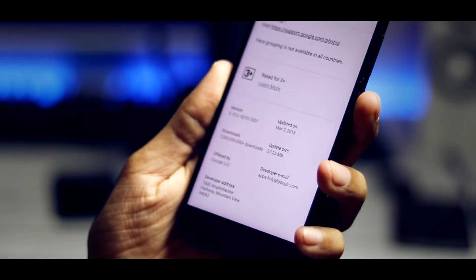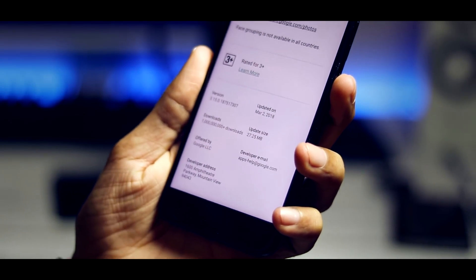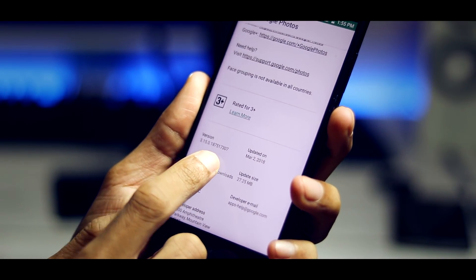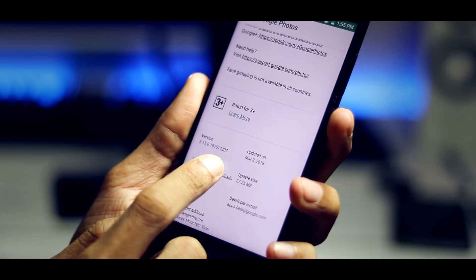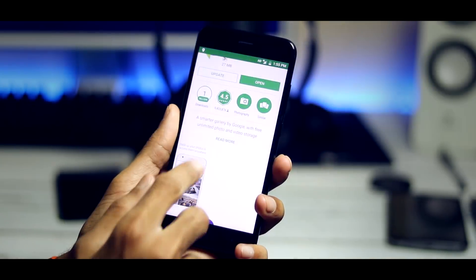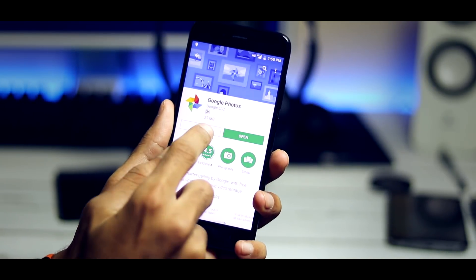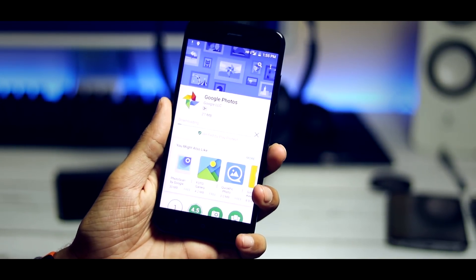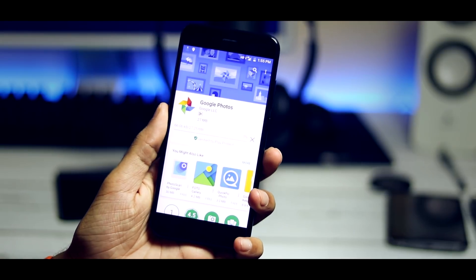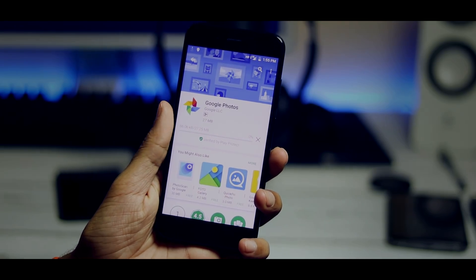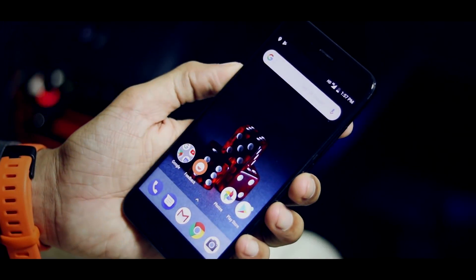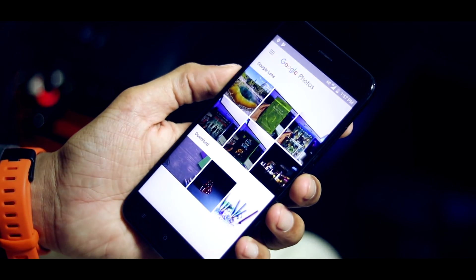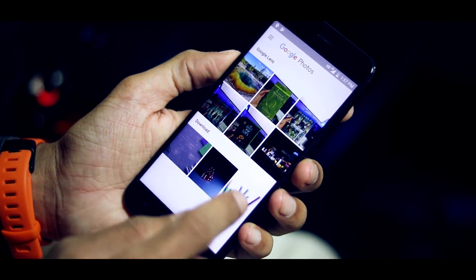The Google Photos app version for which the Google Lens feature is working is 3.15 ending with 7307. There's no need to enroll for Google Play Services Beta — just add a Google account and update the app via the Play Store. Once the installation is done, go to the Google Photos app and see if the Google Lens feature is enabled.